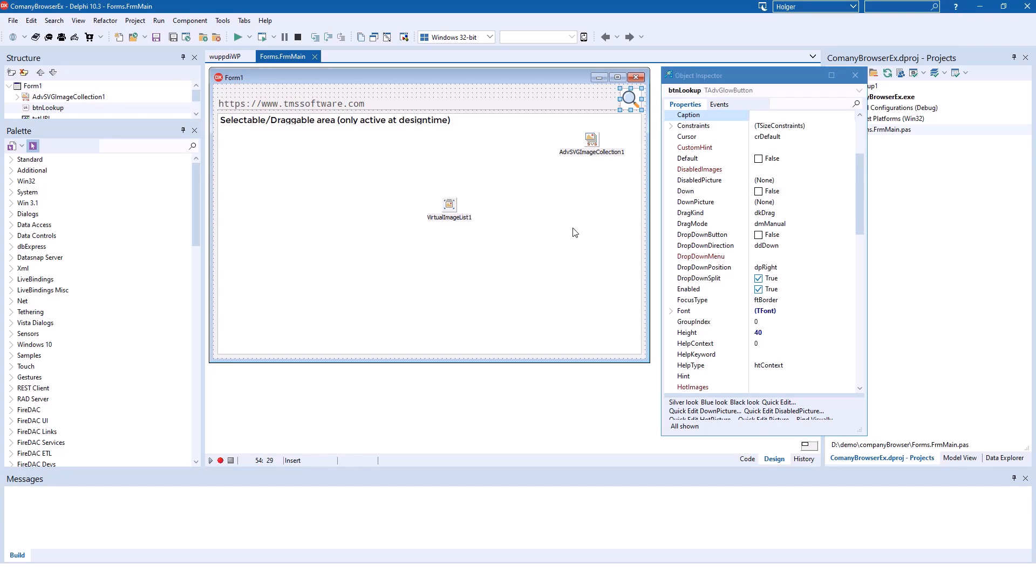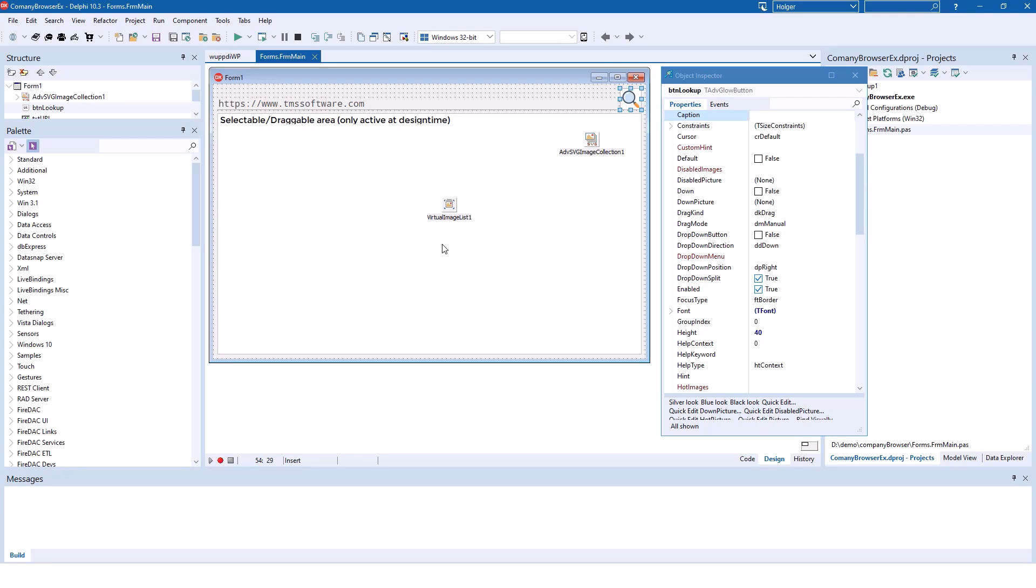Then we have an Advanced Glow Button with an image that's ready for high DPI and all devices because we're using vector support provided by the T-Advanced SVG image collection component and the T-Virtual image list component that's been part of Delphi Rio. Support for SVG vector files has been one of the major features of VCL UI Pack recently.